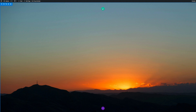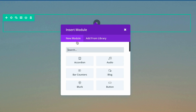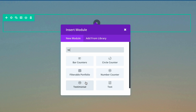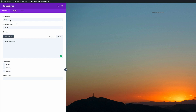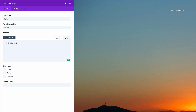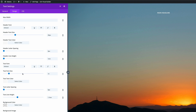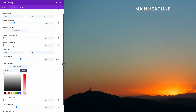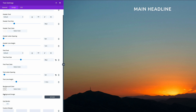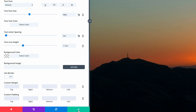Now let's start adding all the elements we need to build this coming soon page. I'm going to start by adding a new row — a single row — and add a text module. I'll type in our main headline, making sure the text is centered and set to light since it's on a dark background. In the Design tab, I'll increase the font size to about 36 or 48, set the text color to white, and add letter spacing of about 2. I'm happy with that, so I'll save.